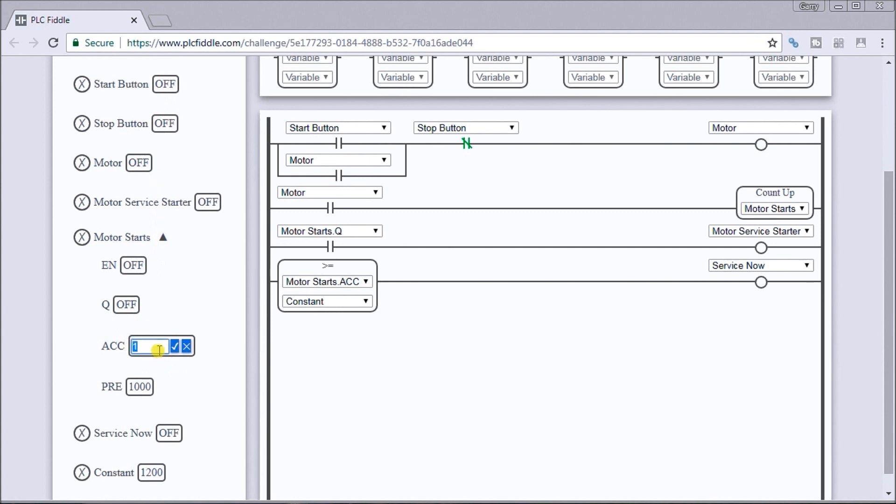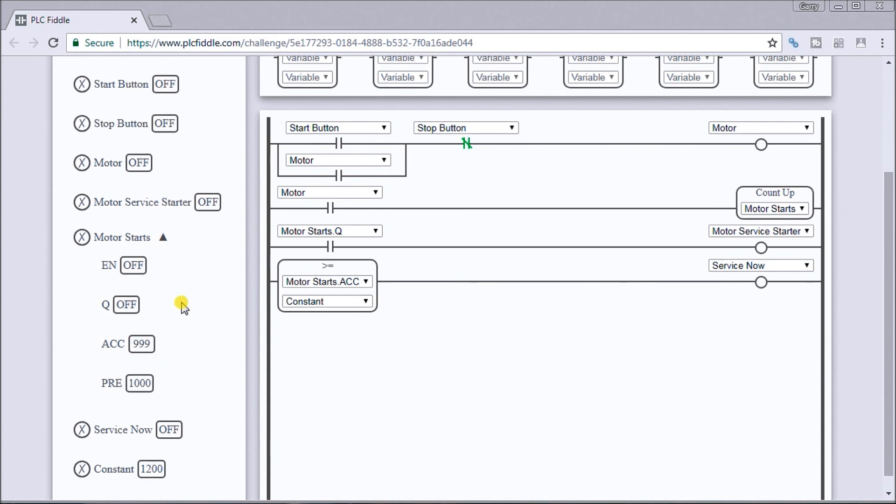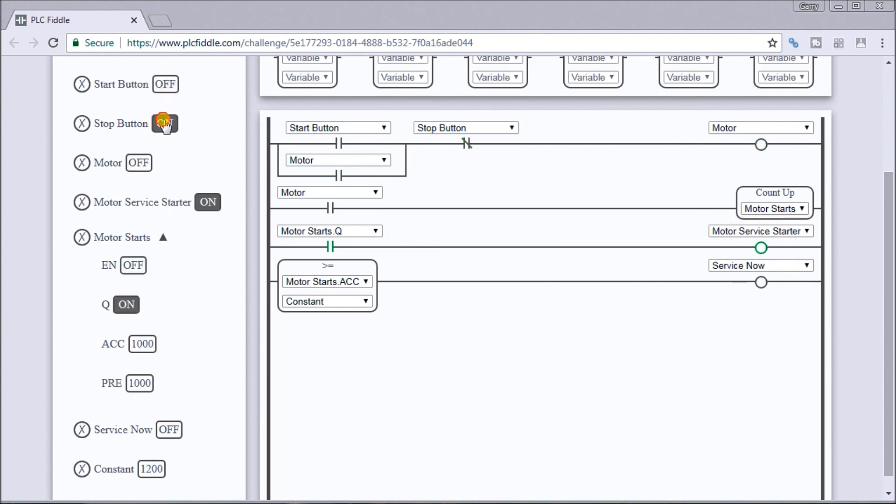So let's change this and we'll go to say 999, and then we'll hit our start button. So what we're looking for is our motor service starter will then turn on, and sure enough that's exactly what it did. So there's my motor service starter now working.